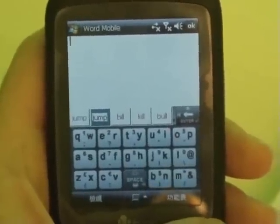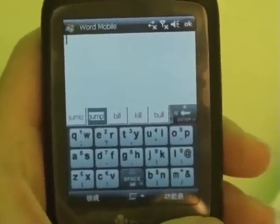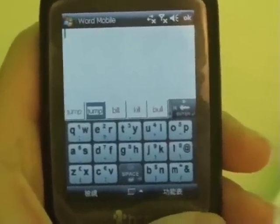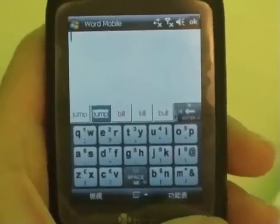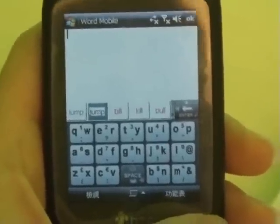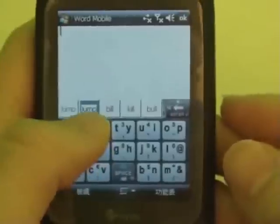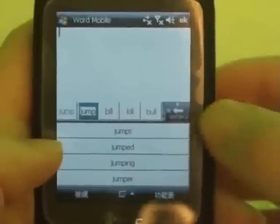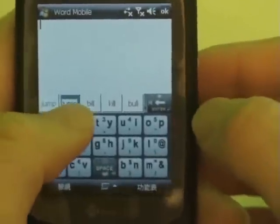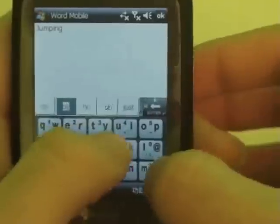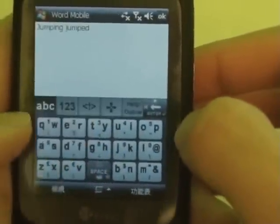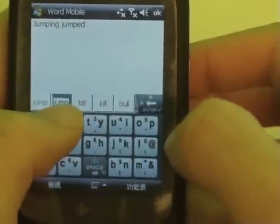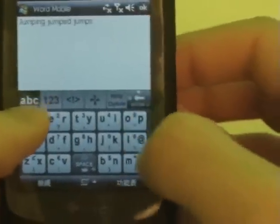Word association is an innovative feature that makes input smooth and fast. There are also some shortcuts to help you input even faster. Slide down on a word candidate to get all the associated words. Slide right for the -ing format, left for the passive format, and slide up for the -s or -es format.